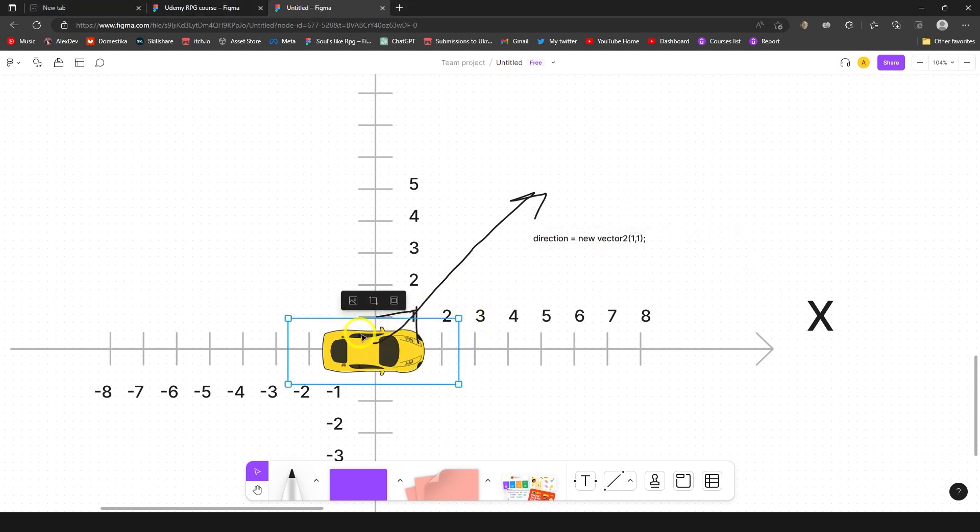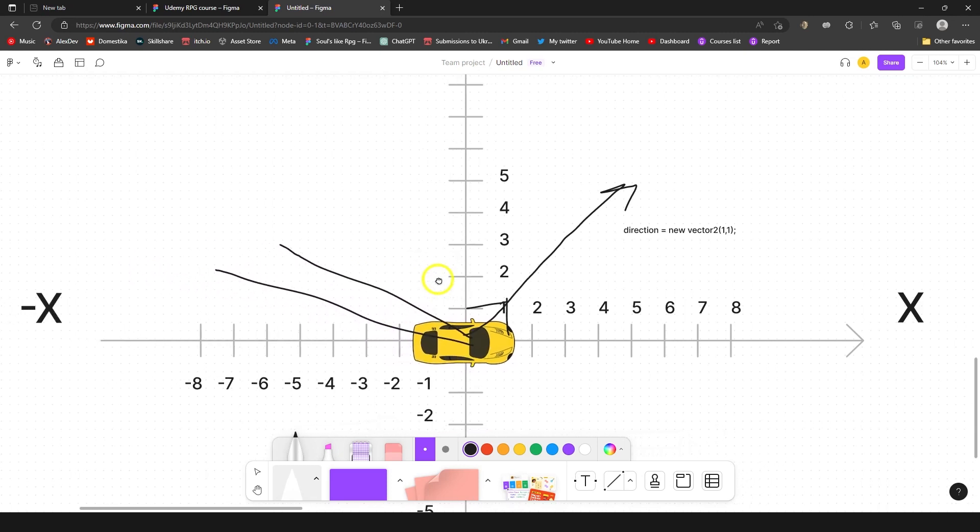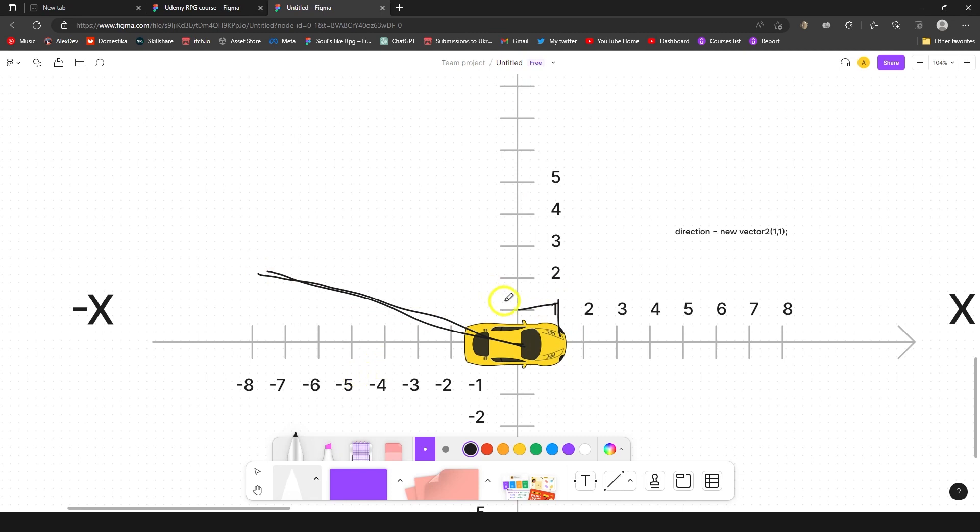Let's say you want this car to be facing this direction, or this direction, or even this direction. Let's say we want the car to move to this direction. What we're gonna do, we're gonna check his x vector, we're gonna just drag it like so.